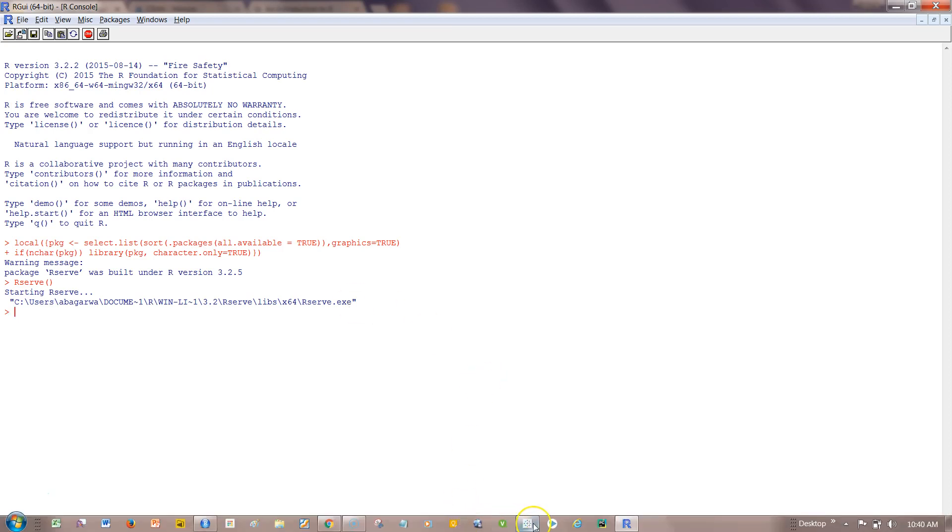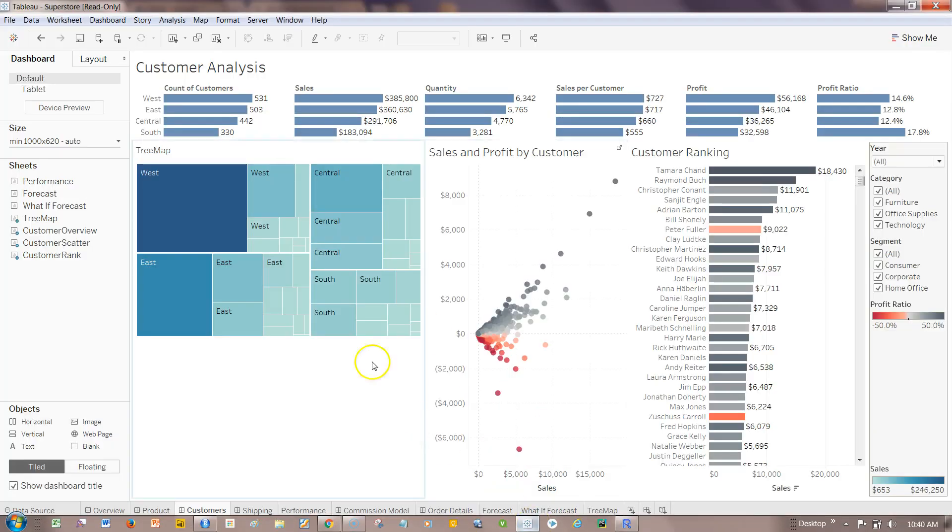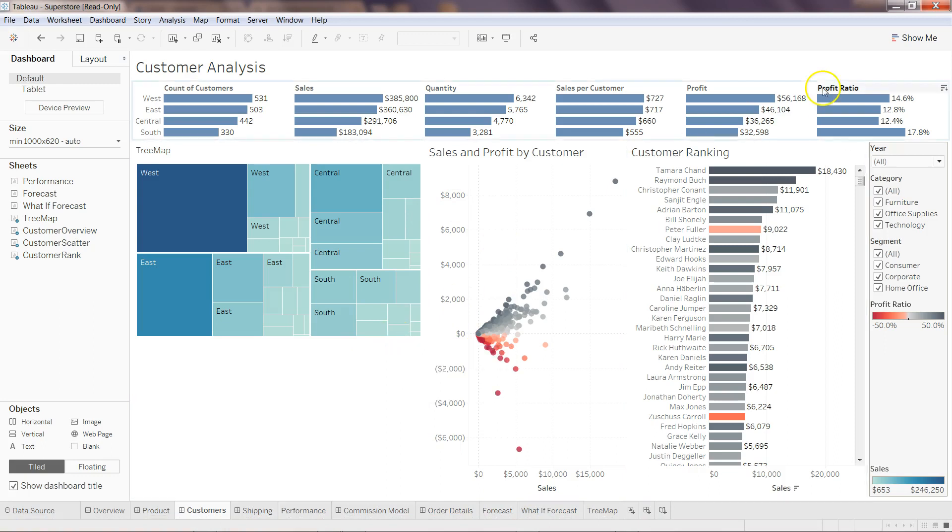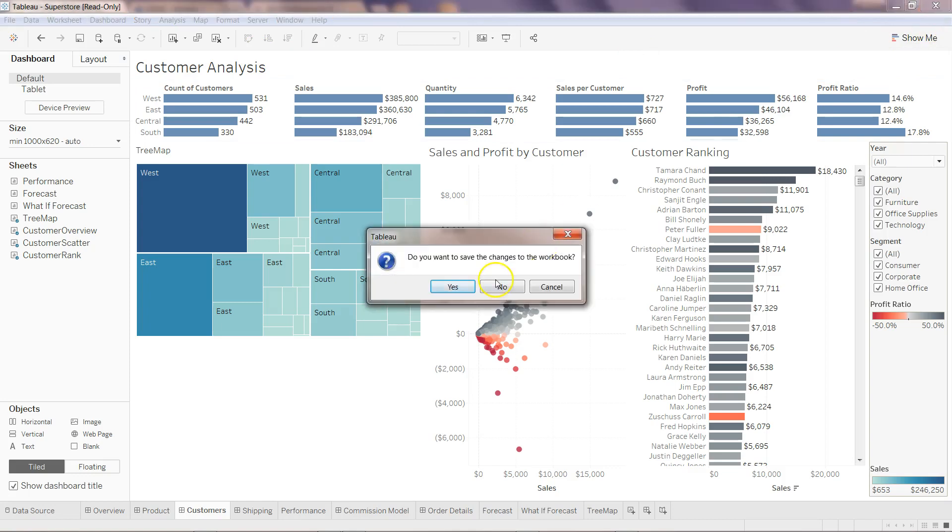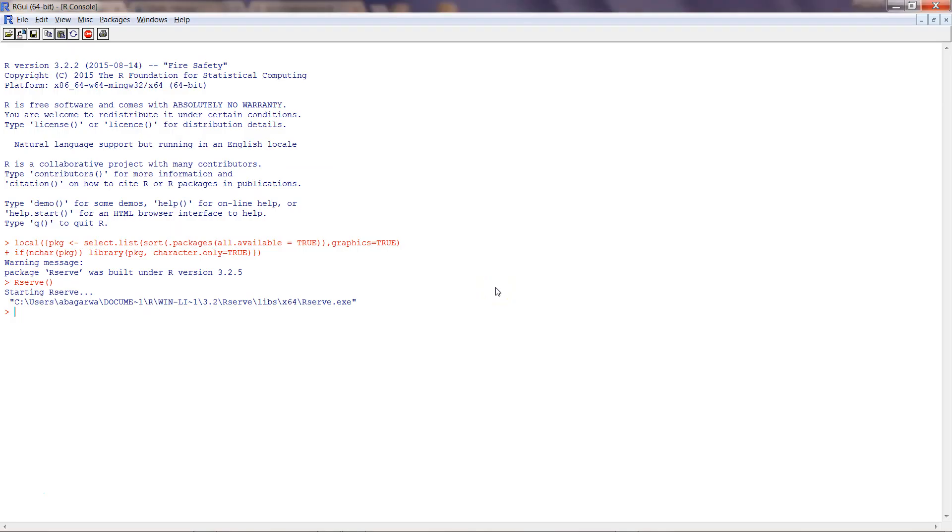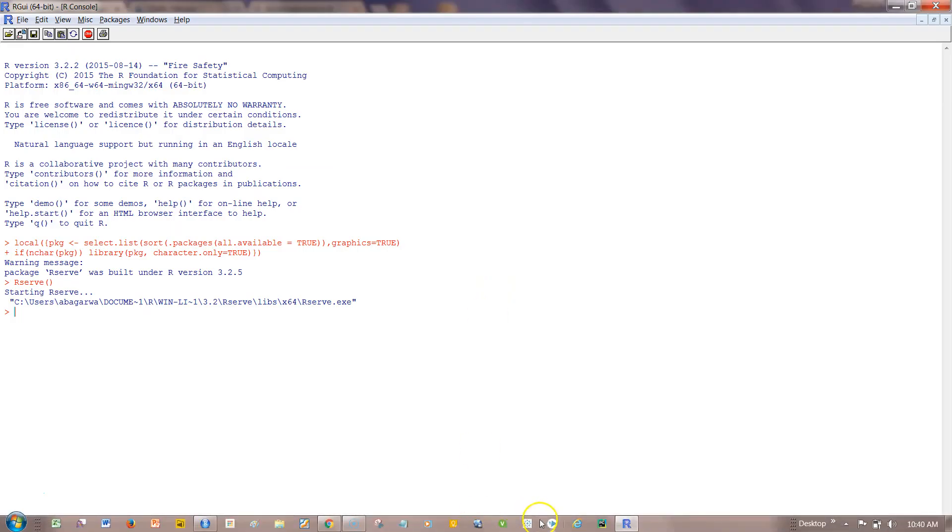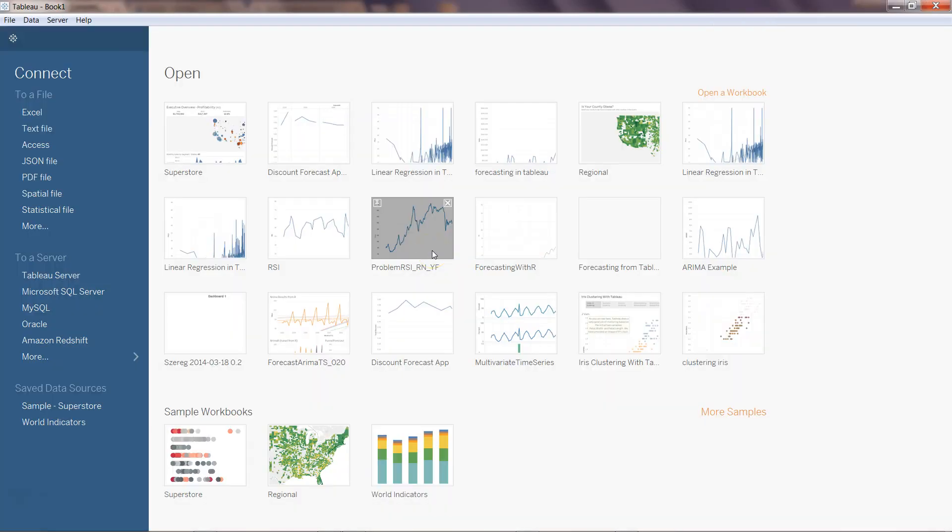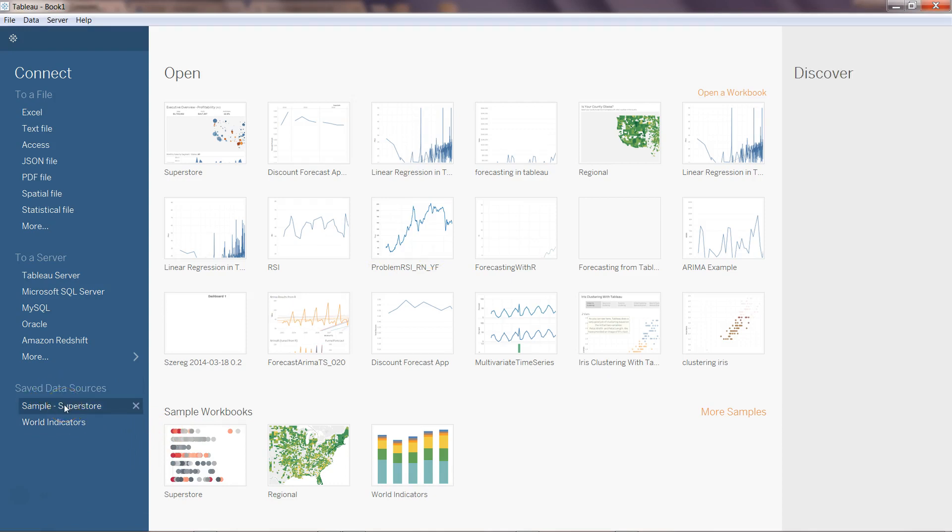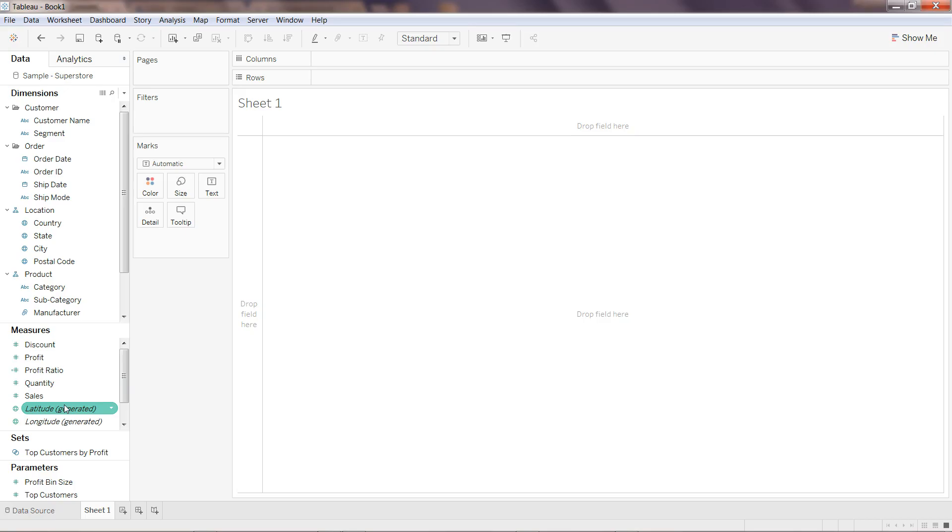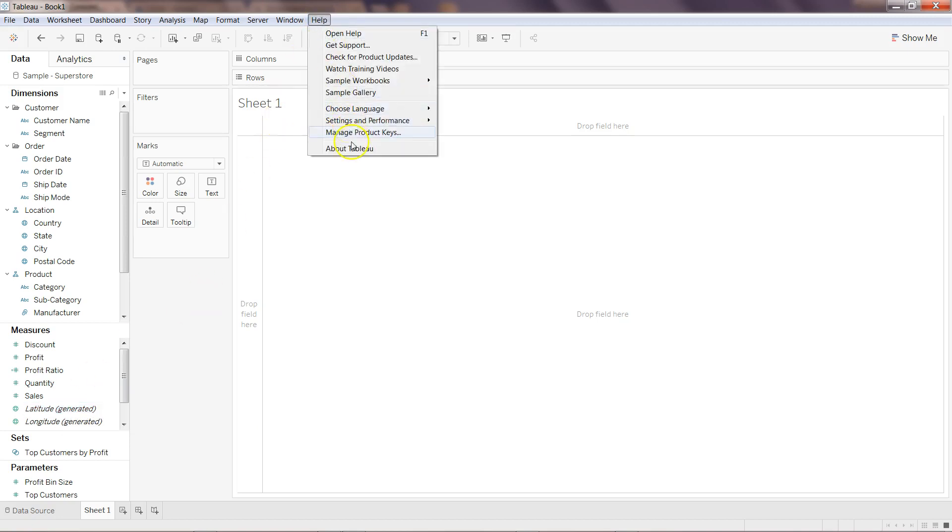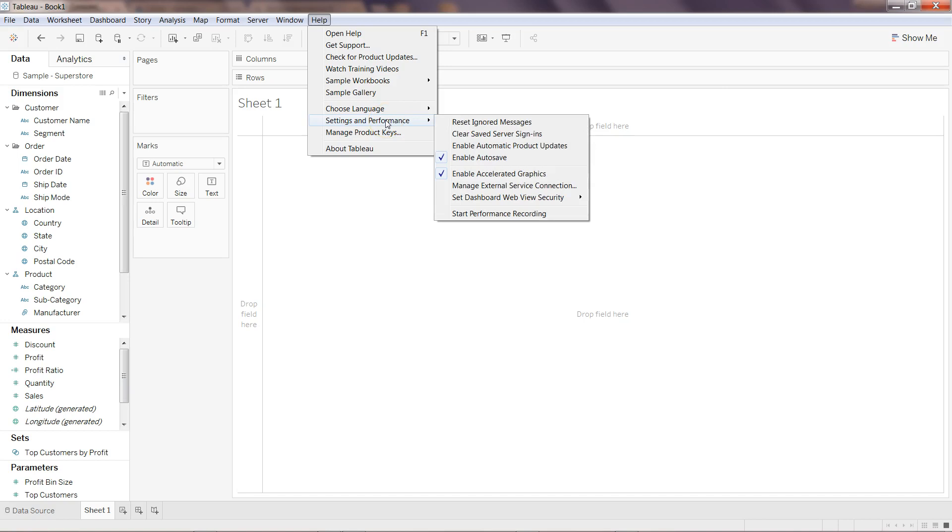All right, so here we are in Tableau. The previous file that we have I have opened and what I can do is I'll just close this for a moment. I don't want to save it. I'll open a new Tableau workbook and let's say I want to use some of the saved data source which you will also get once you download it. Go to Help and click on Settings and Performance.